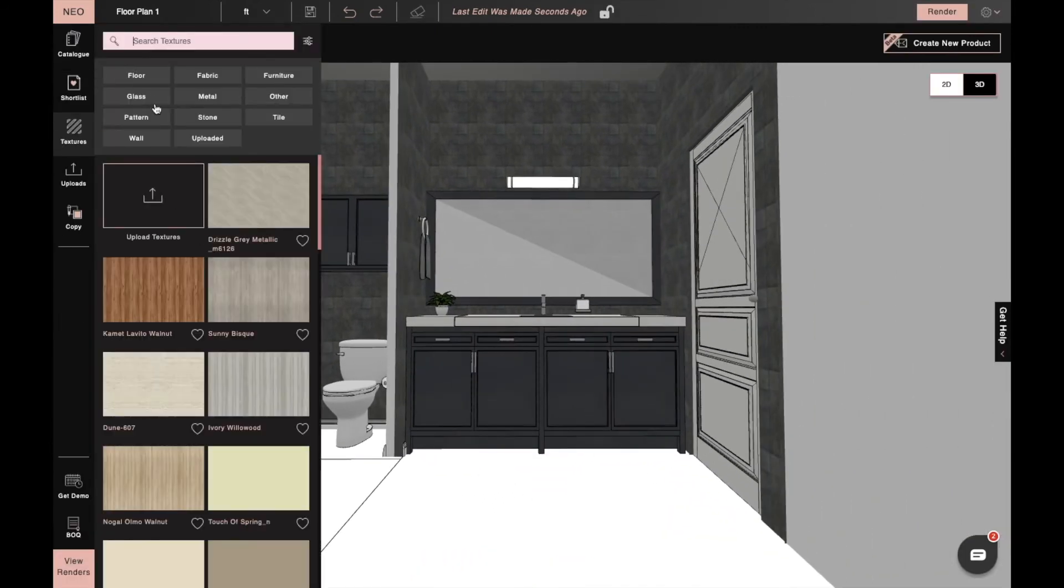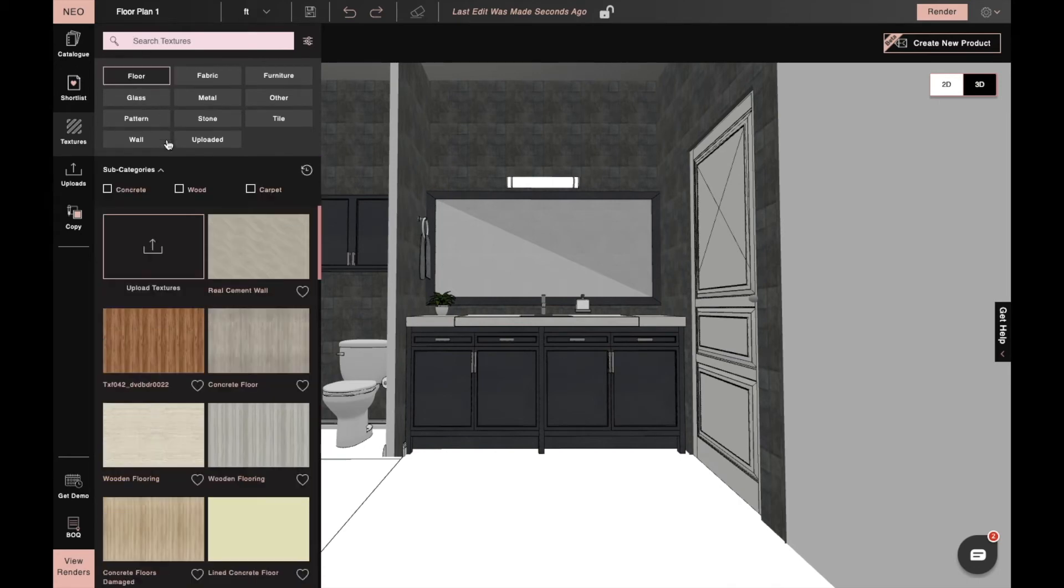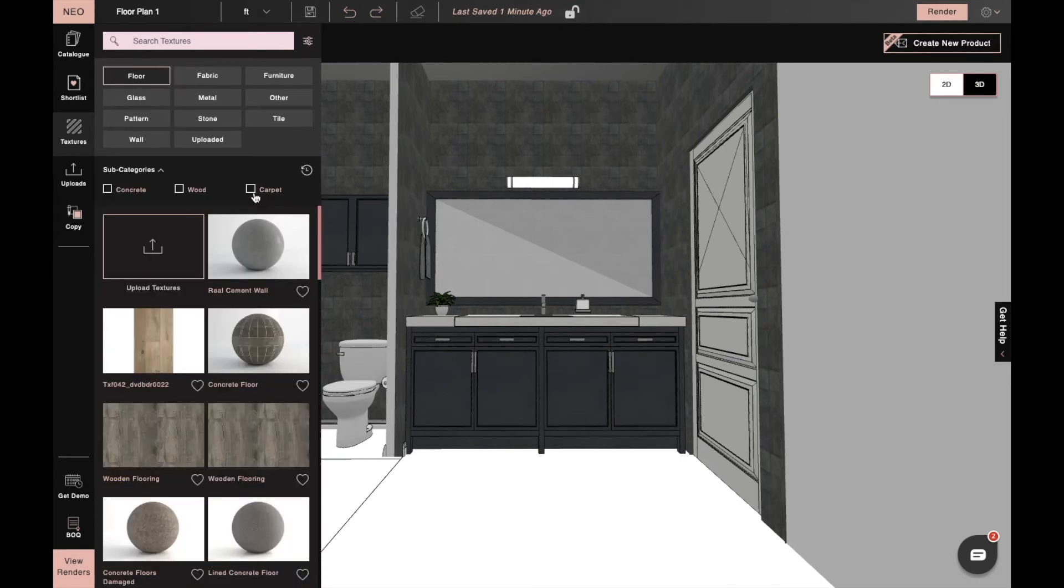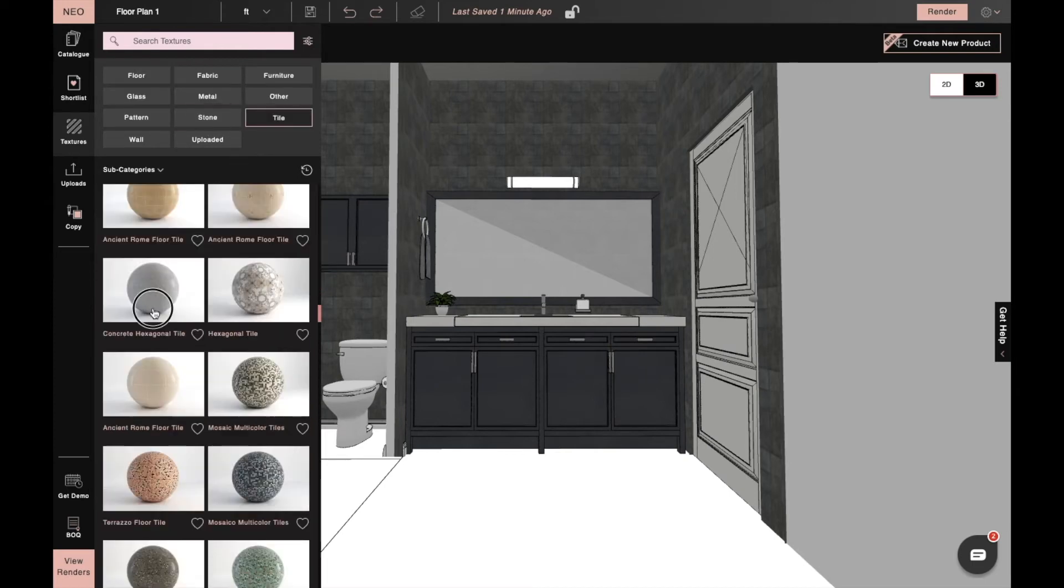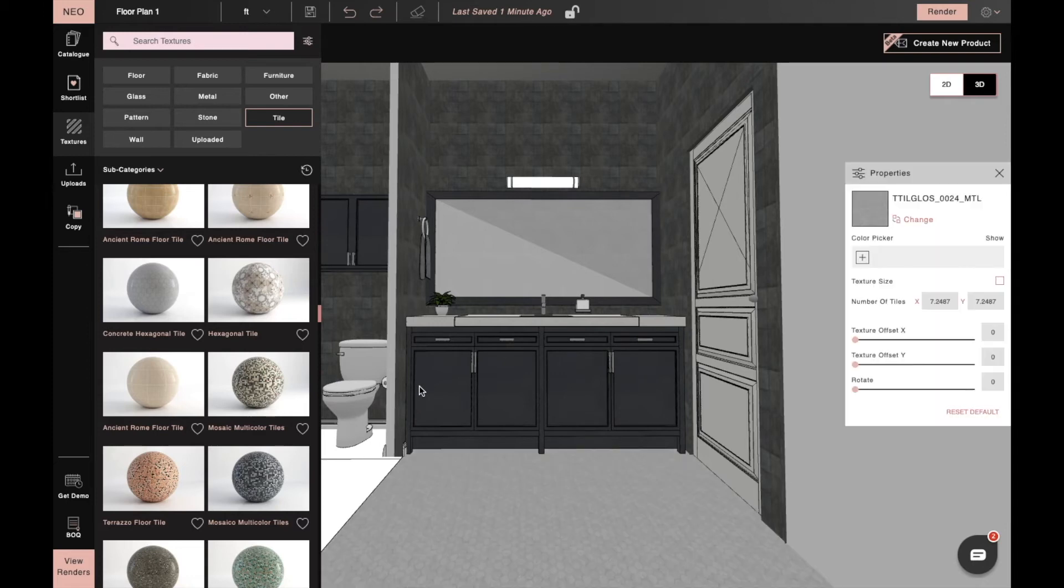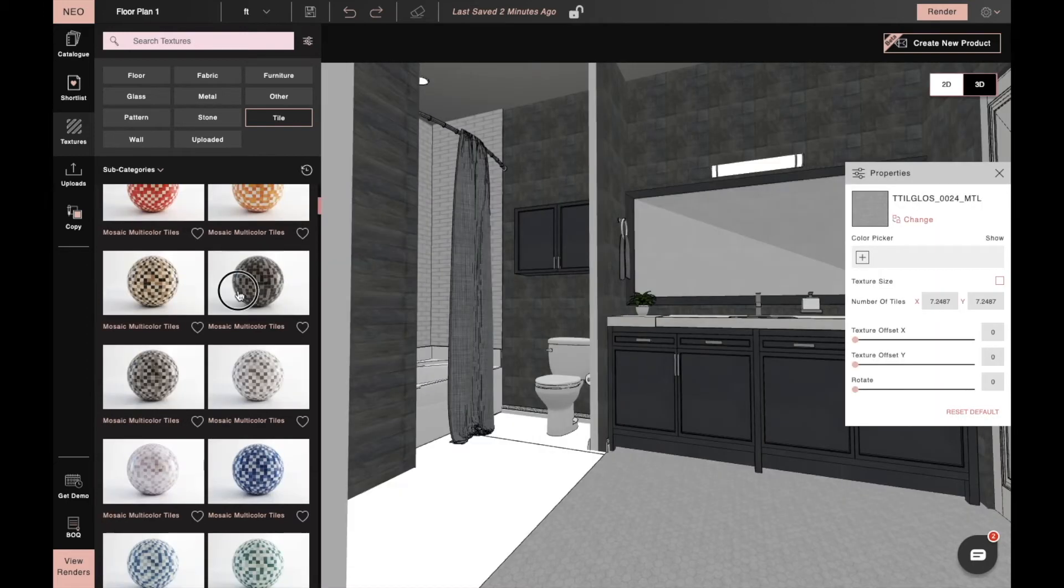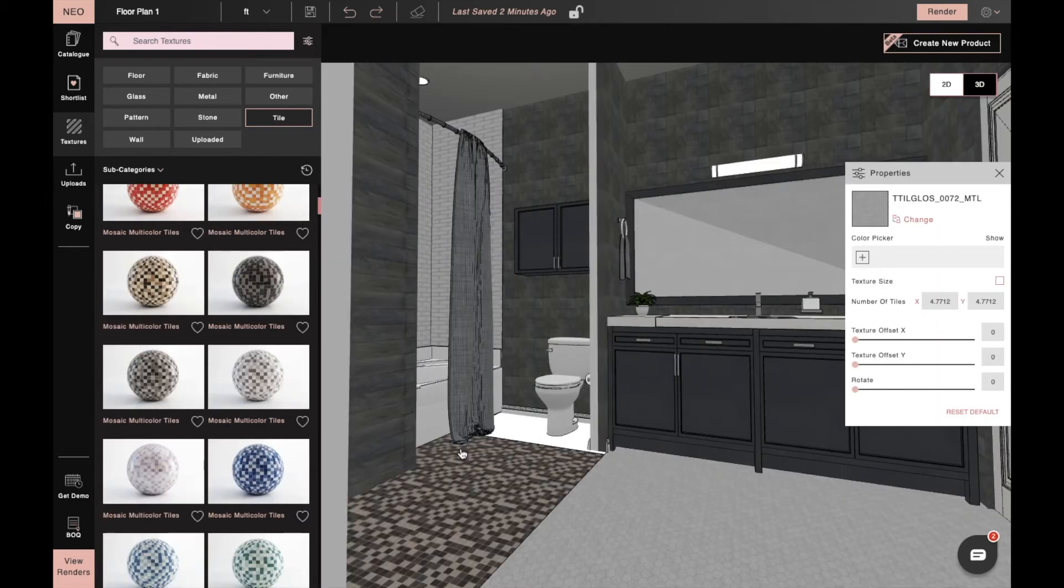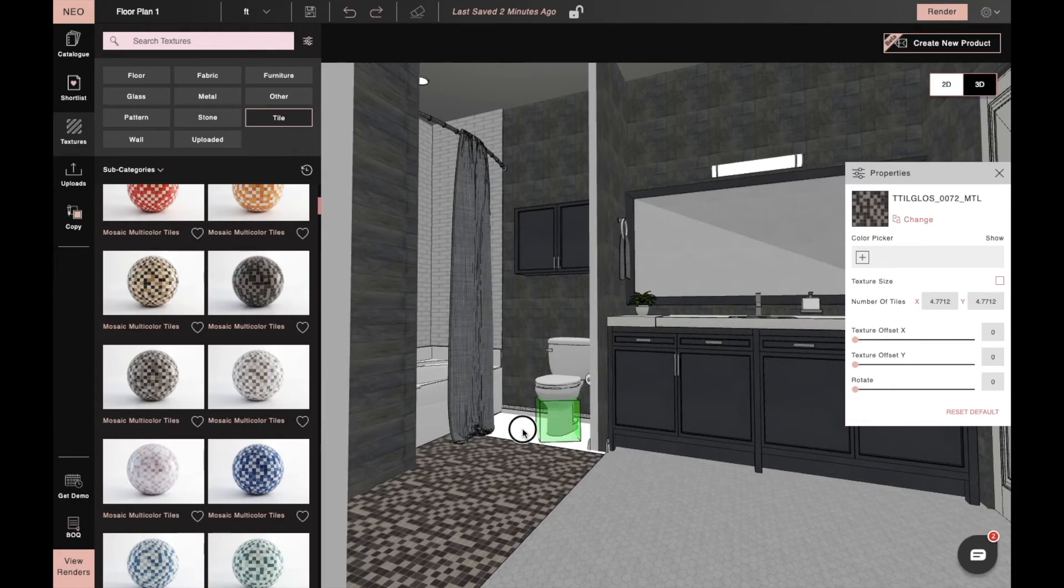With this rectangular tool we'll create our floors and then we'll move to the texture tab and apply different textures on both the rectangular floors. Here we've applied the concrete hexagonal tile texture on one rectangle for drag and drop, and a mosaic multi-color tile on the other rectangular floor.